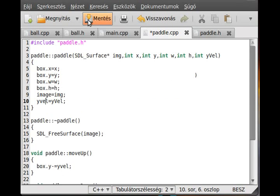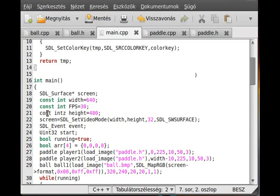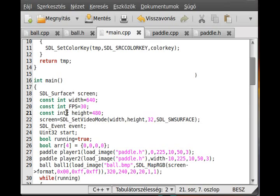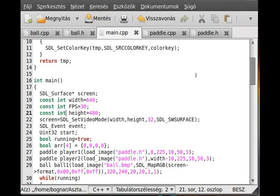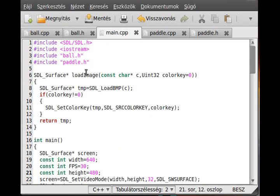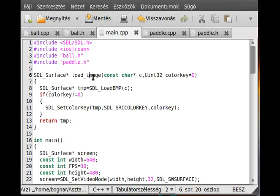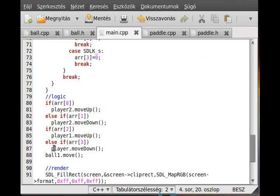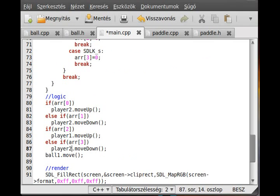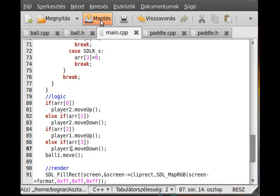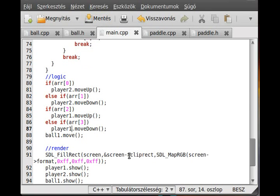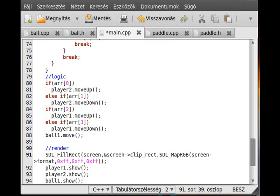It disappeared after I fixed the pedal - probably the missing semicolon was the problem. The next error is on line 87: there is no 'player', just player1 or player2, and obviously player1 is moving here. The next is line 91 - not 'clip', but 'clip_rect' with an underscore between clip and rect. And that seems to be all.